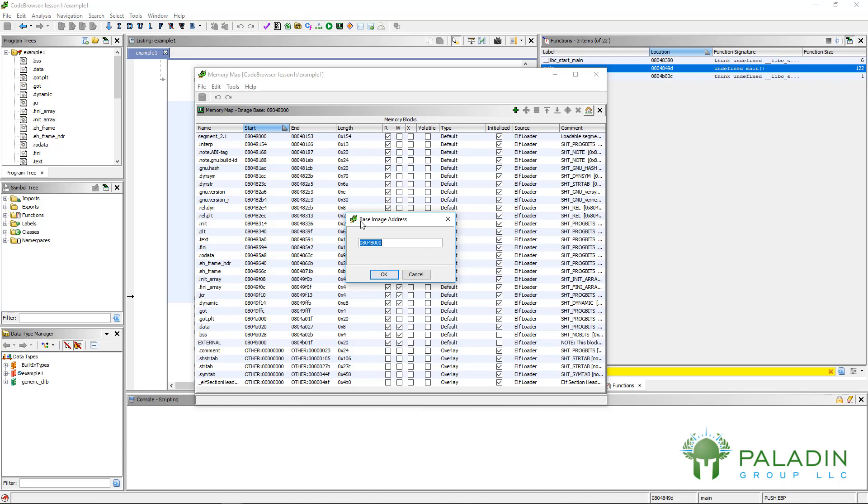But if for some reason, and often this will be the case, when you load a binary, it's not going to be at the same address or the original address that was included in the binary because of something called address space layout randomization. Don't worry about what that means. Just know that if you're trying to debug something, you need to find out when it's really running what the base address the program code was loaded at.